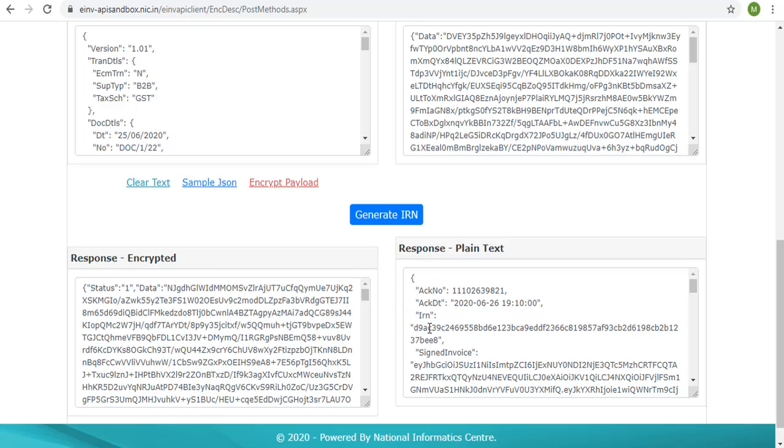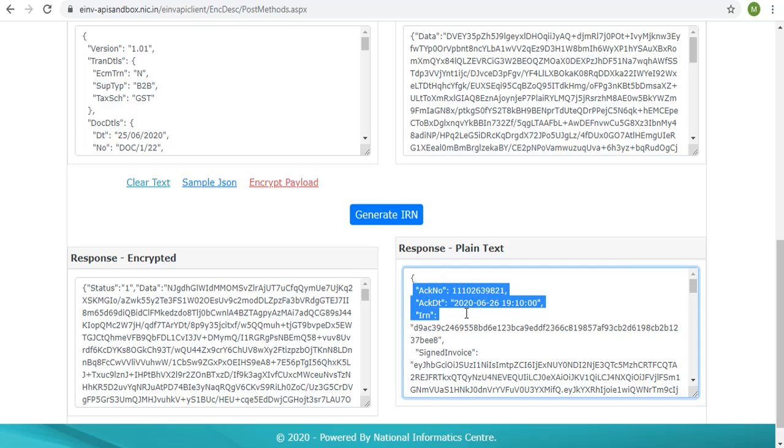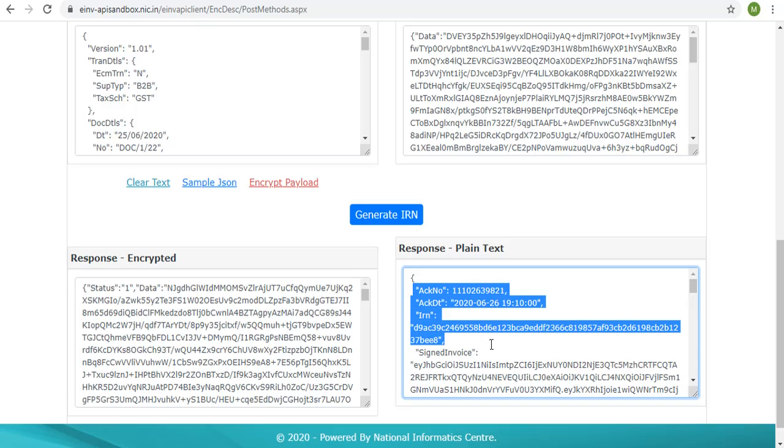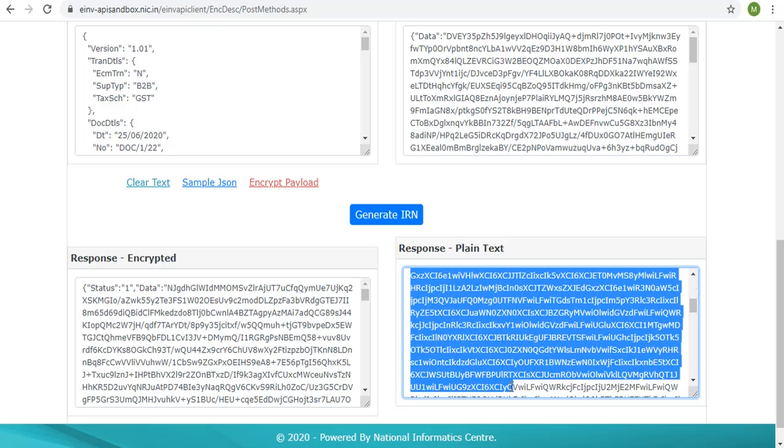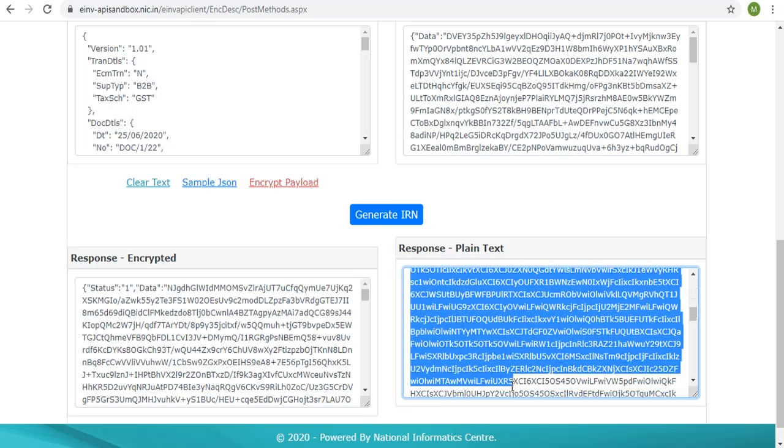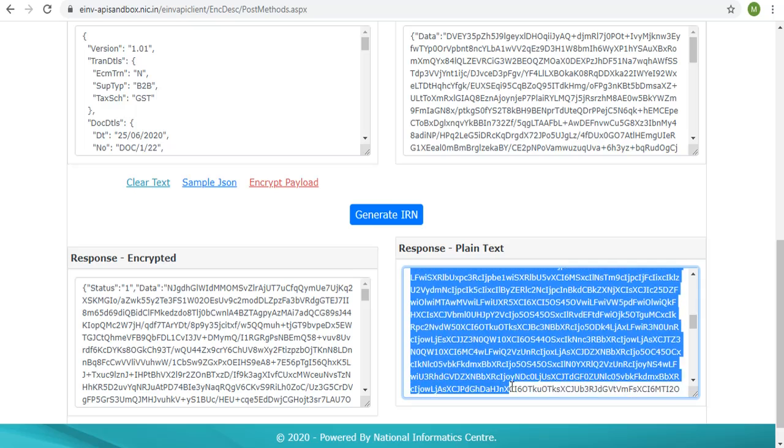In the response, one can see the acknowledgement number, date, IRN, e-way bill details if in case the e-way bill generation was part of the request, signed invoice, and signed QR code.